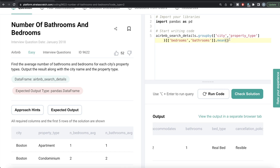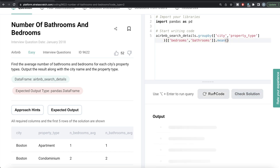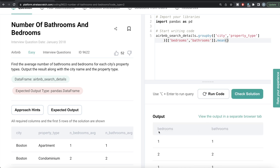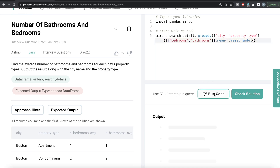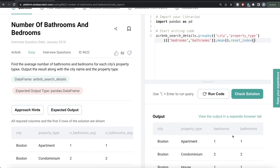Then what do we need to do since we group by? We will need to reset index. Let me run this to see — because we have average number of bedrooms and average number of bathrooms, but we don't have the city and the property type because those are right now indexed. So we need to reset the index. We write reset index. Now we have the city and property type.